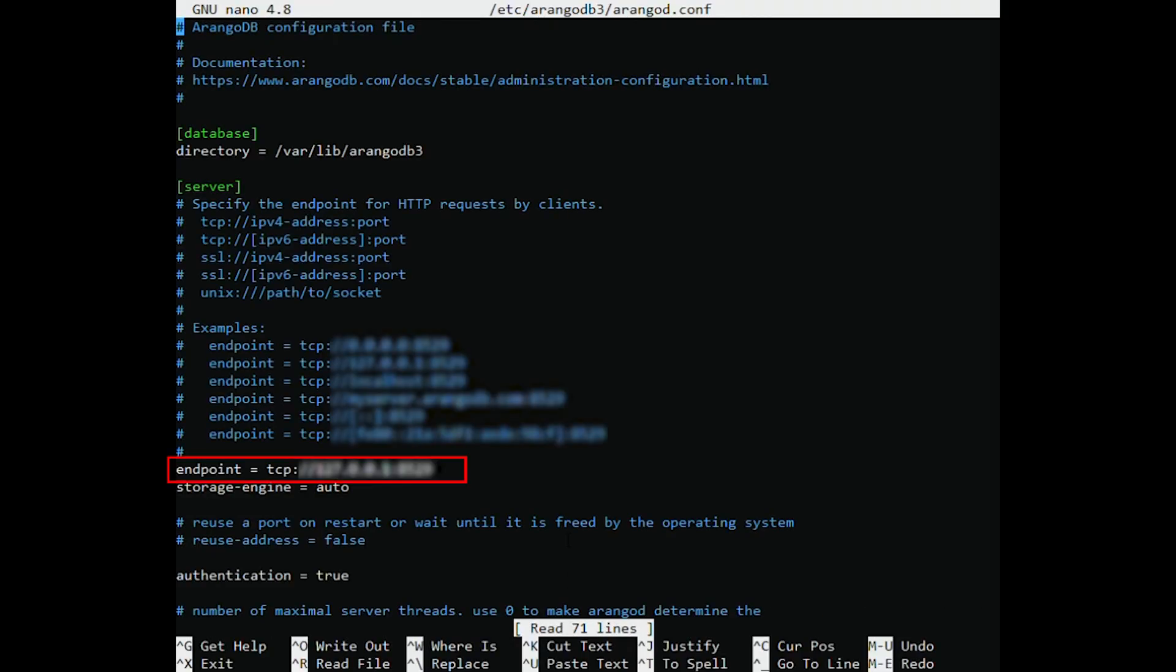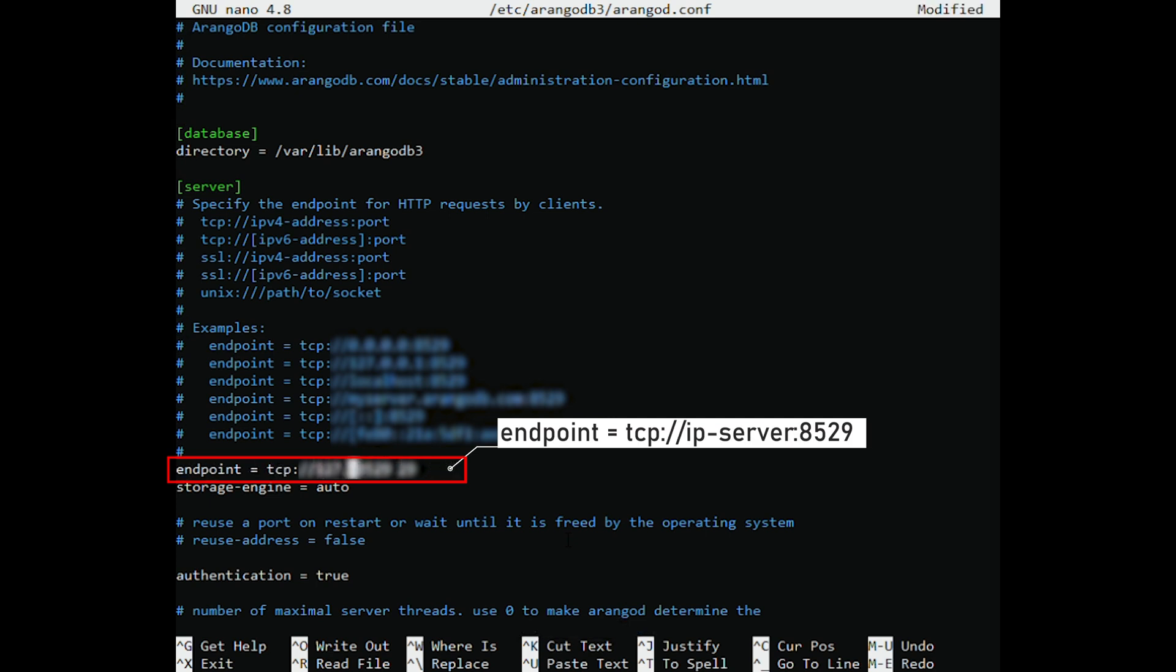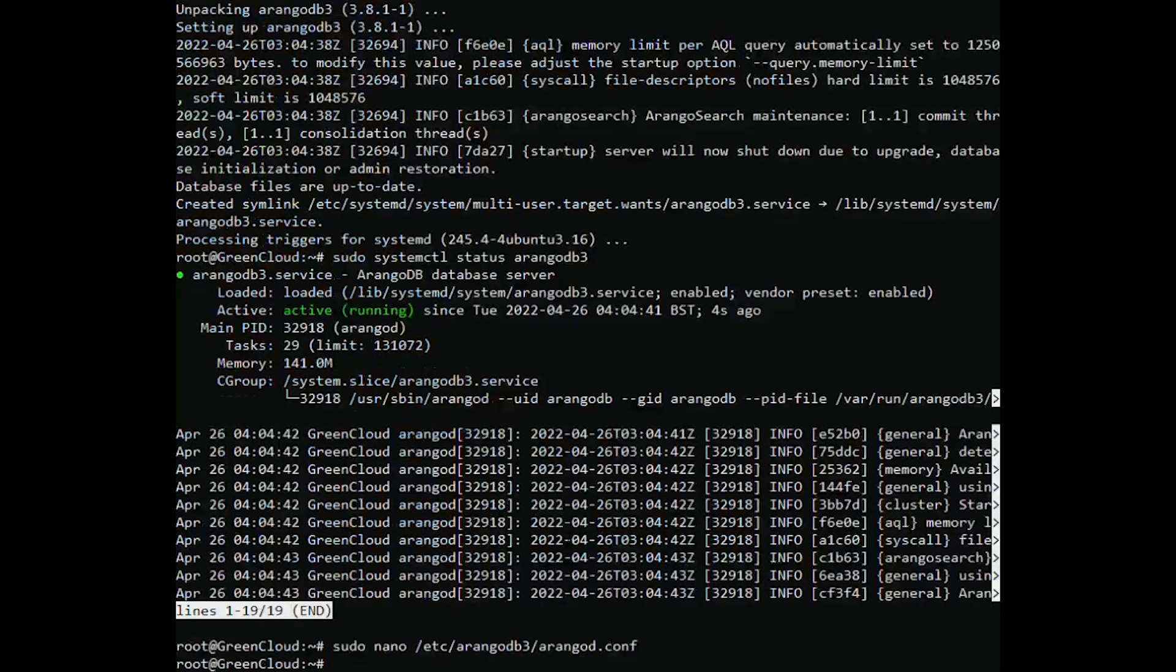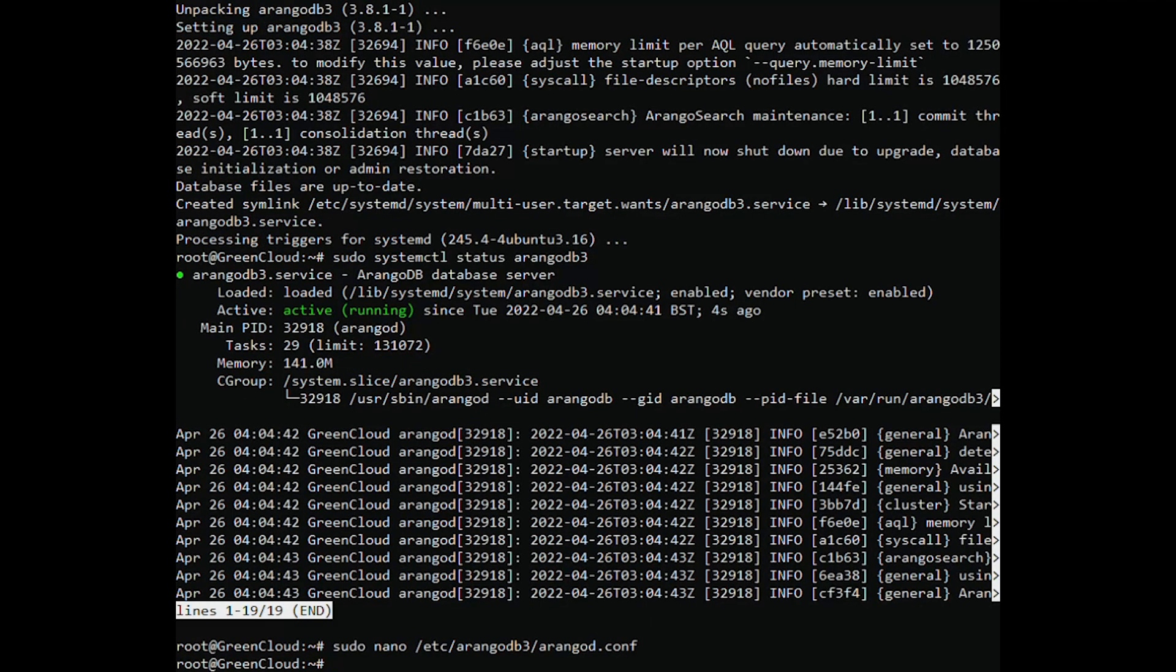And replace the line. Specify the IP address of your server or domain. Save the changes and restart the ArangoDB service.